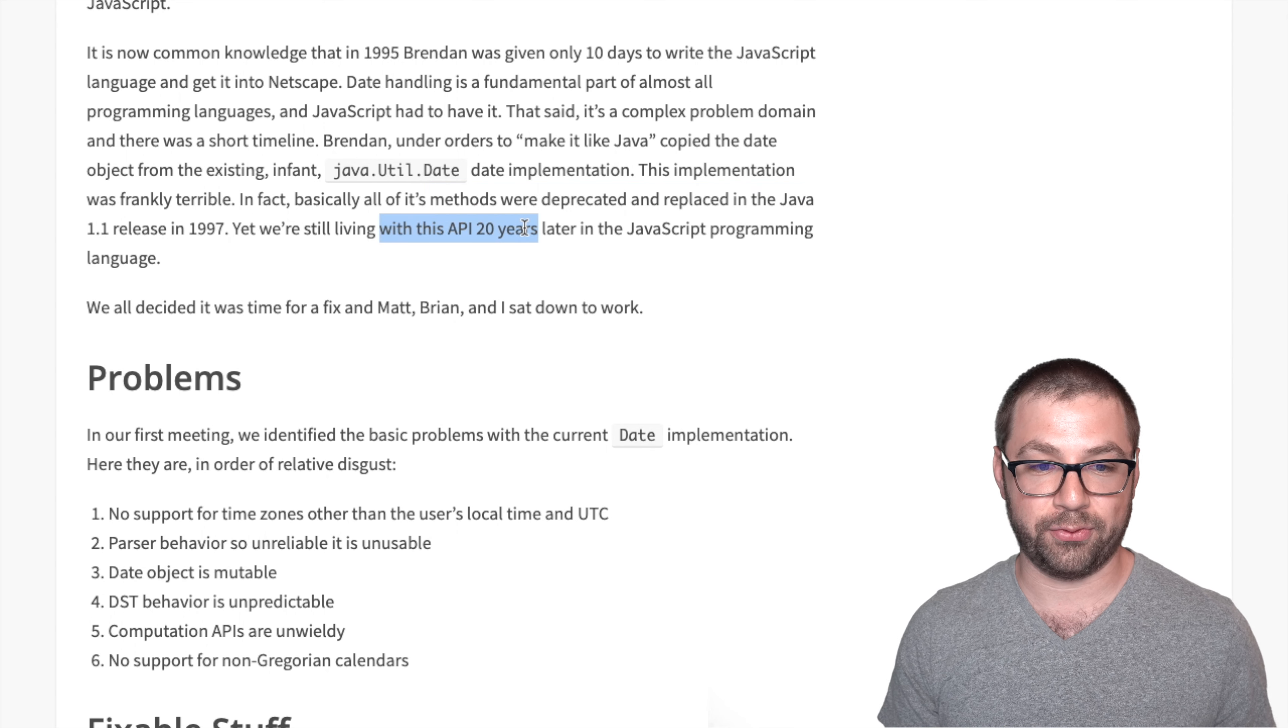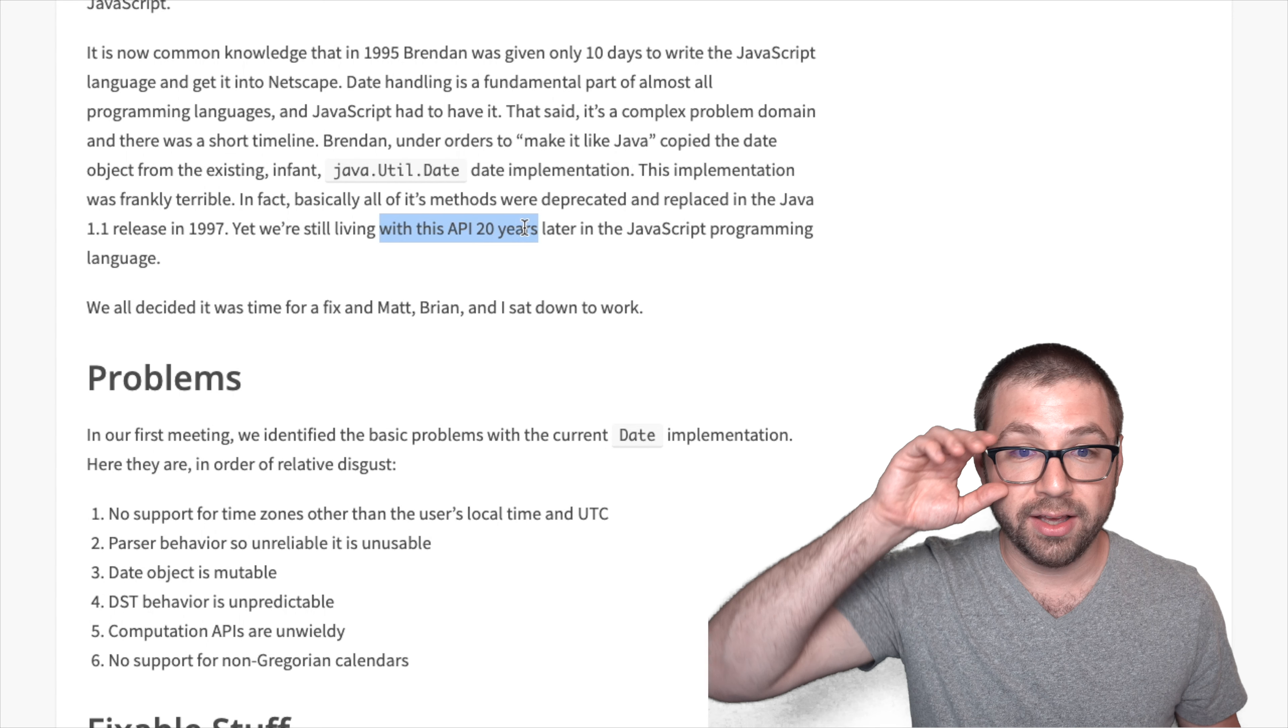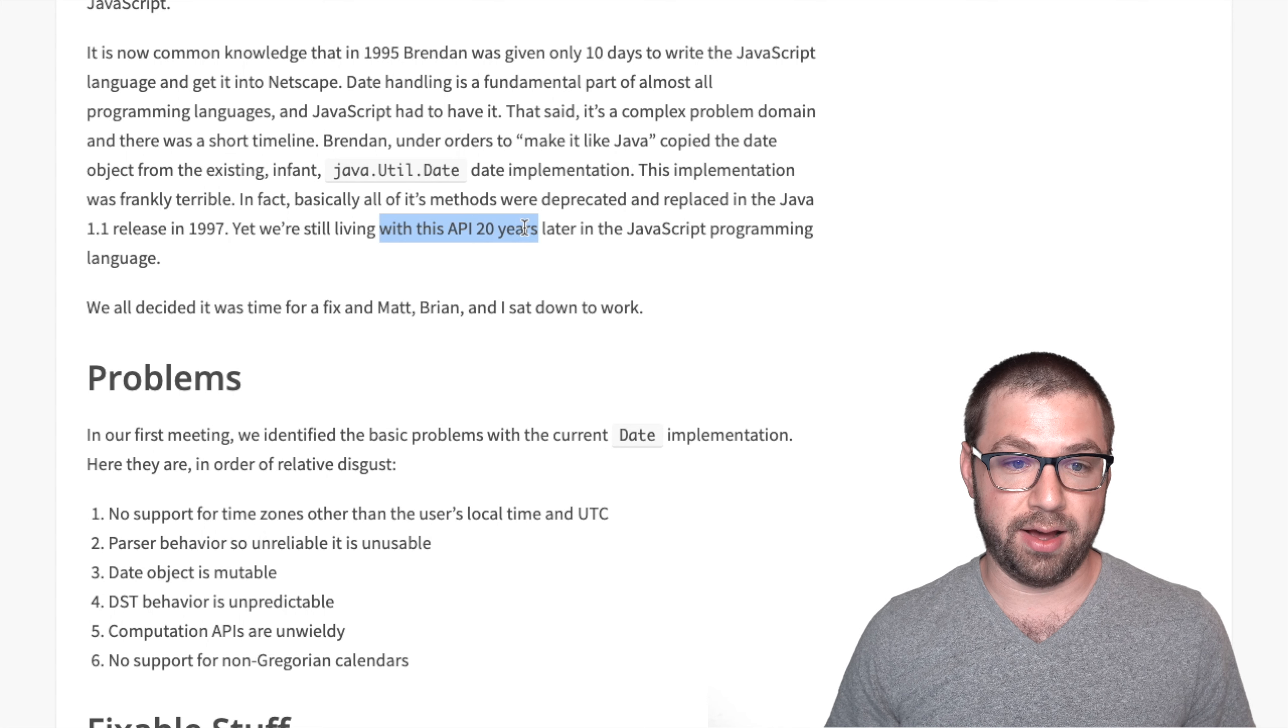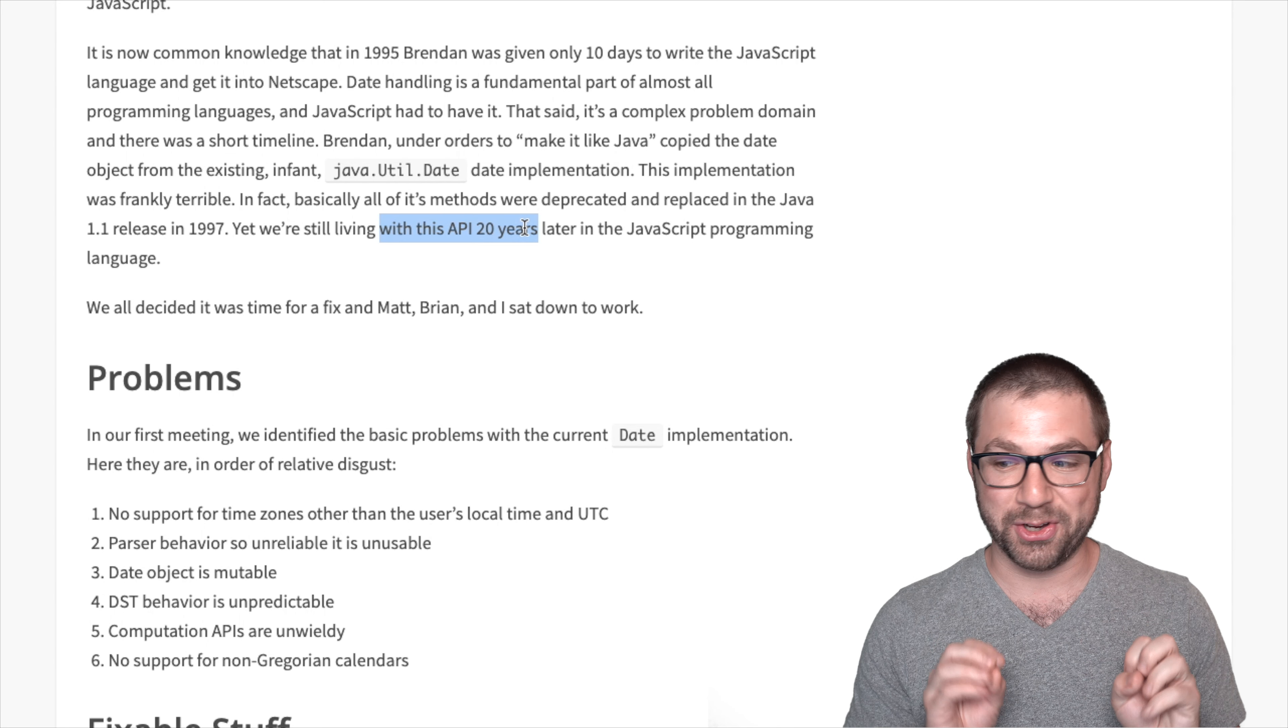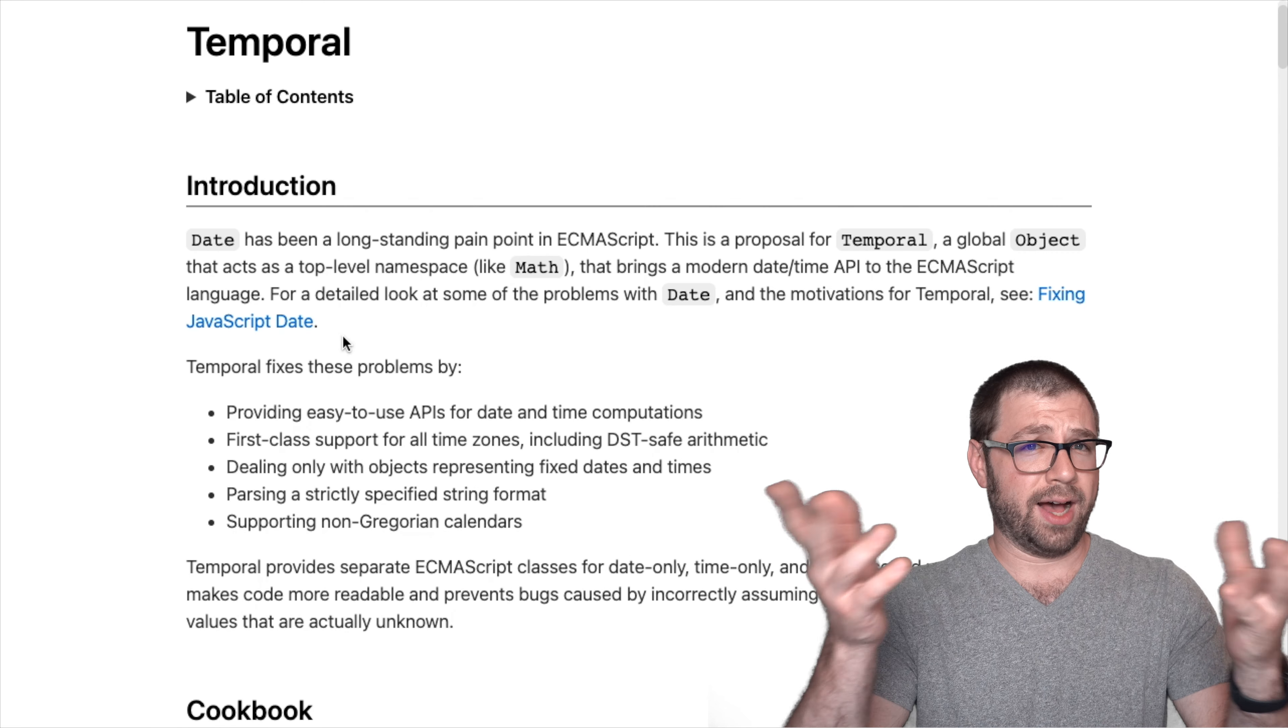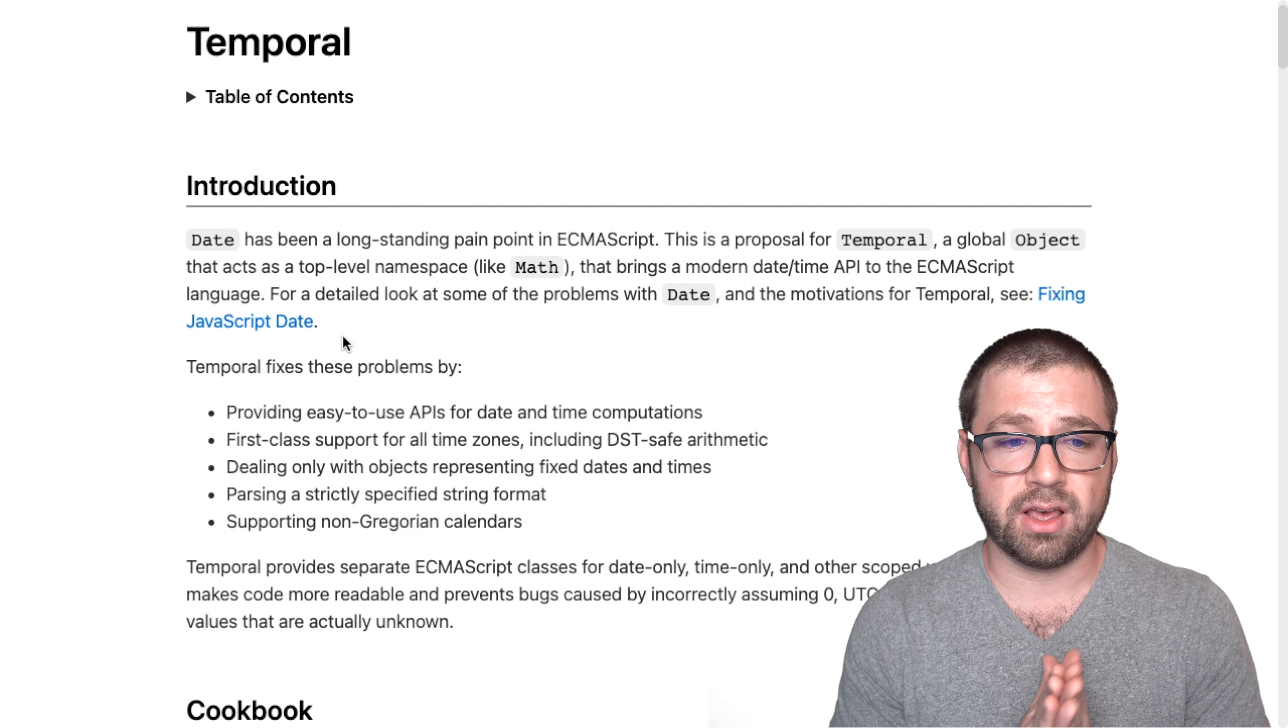So thankfully, some very proactive people have tasked themselves with fixing this 20 year long mistake. So how is Temporal going about fixing that mistake?